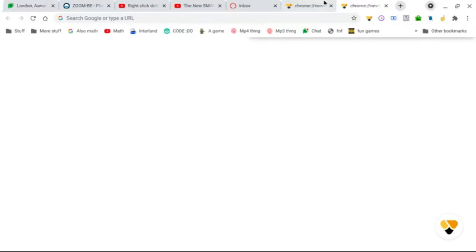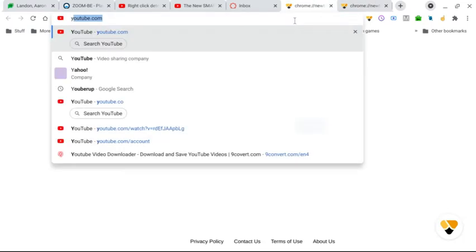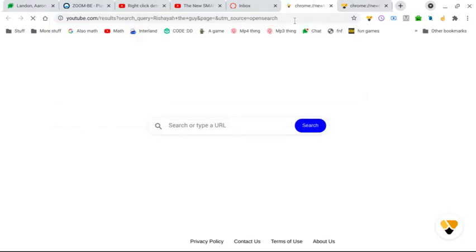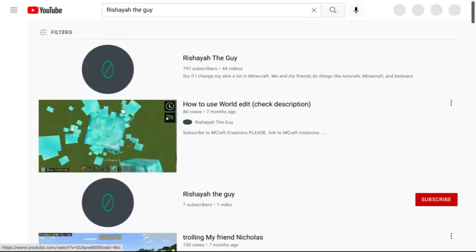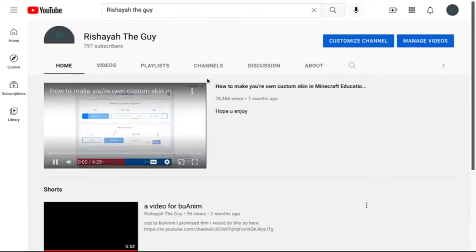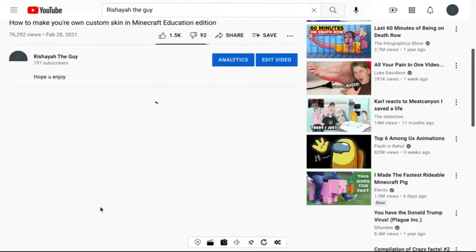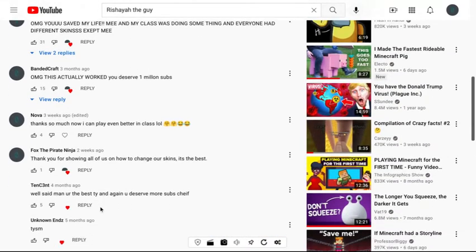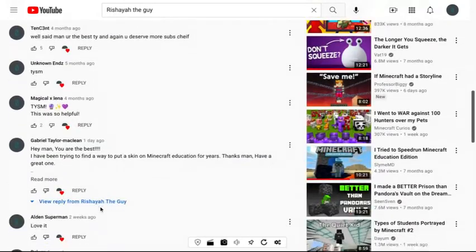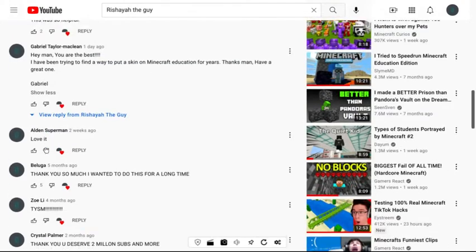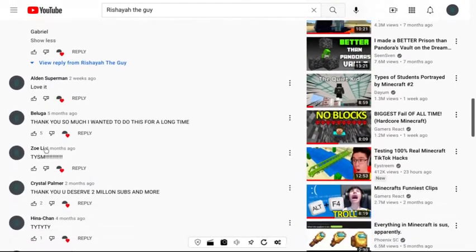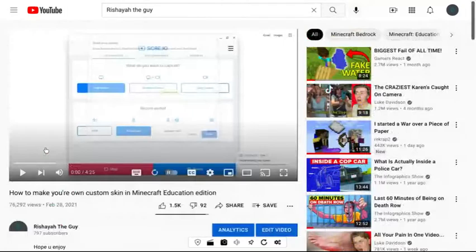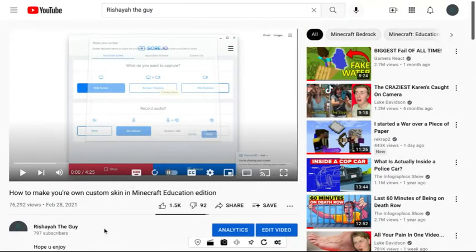But basically what happened was, if I go over to YouTube and search up my channel, a while ago someone commented on my video. I made this video and someone asked a comment, basically someone asked, is there a way to turn it into a skin pack? And I said, I don't know, there actually may be one way, but I don't know how to.